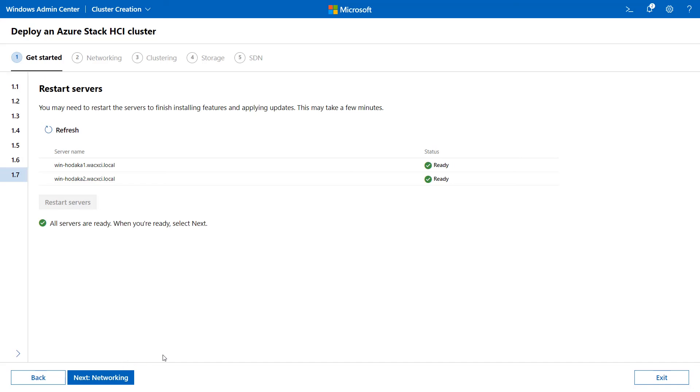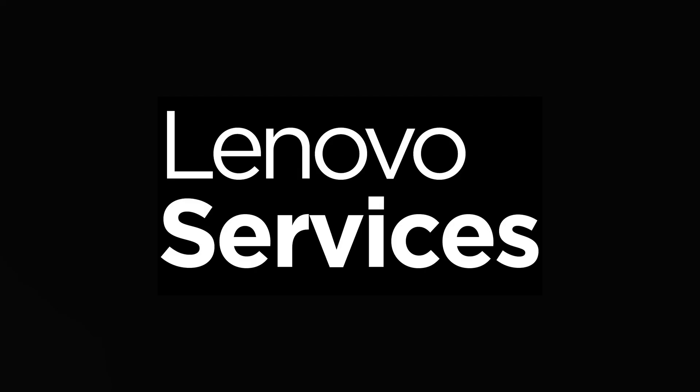You may continue with other deployments for the cluster. Click Next to proceed through the remaining configuration steps.